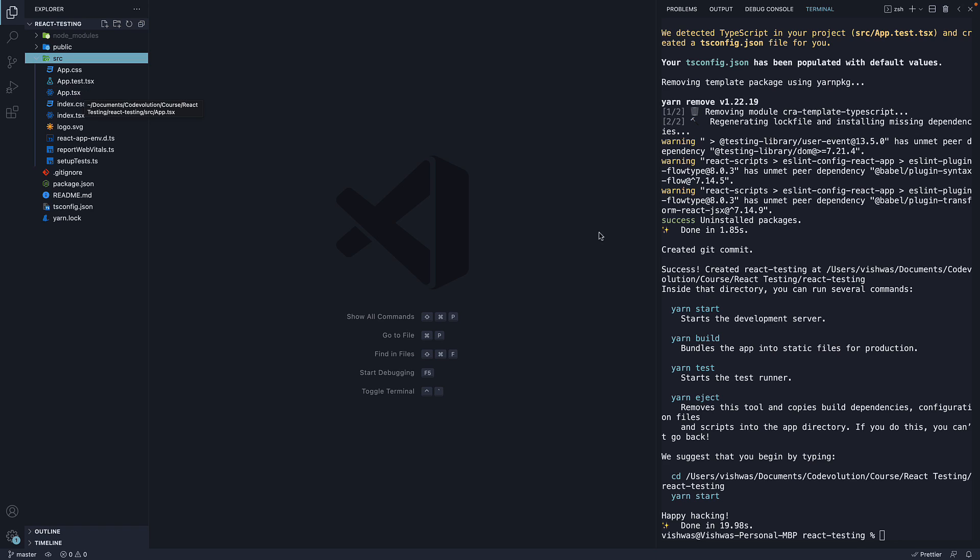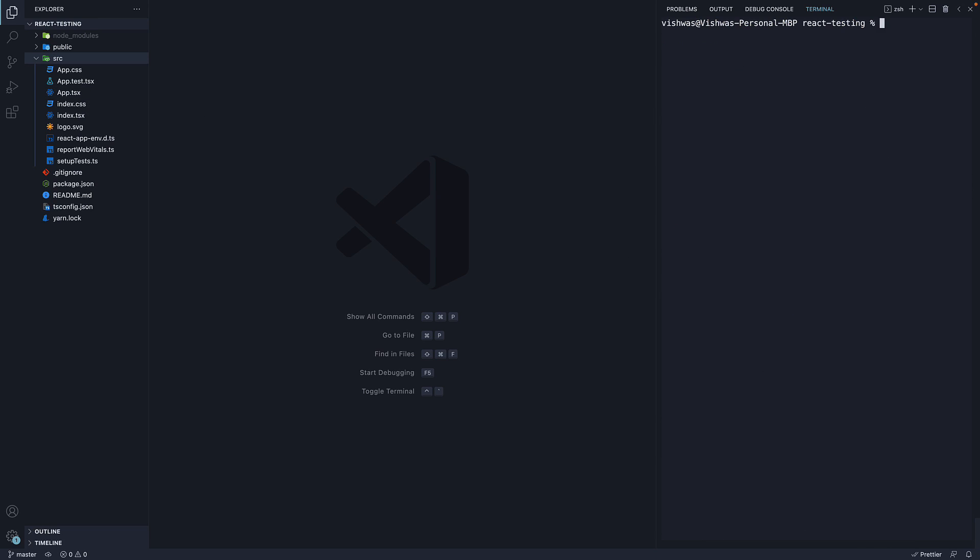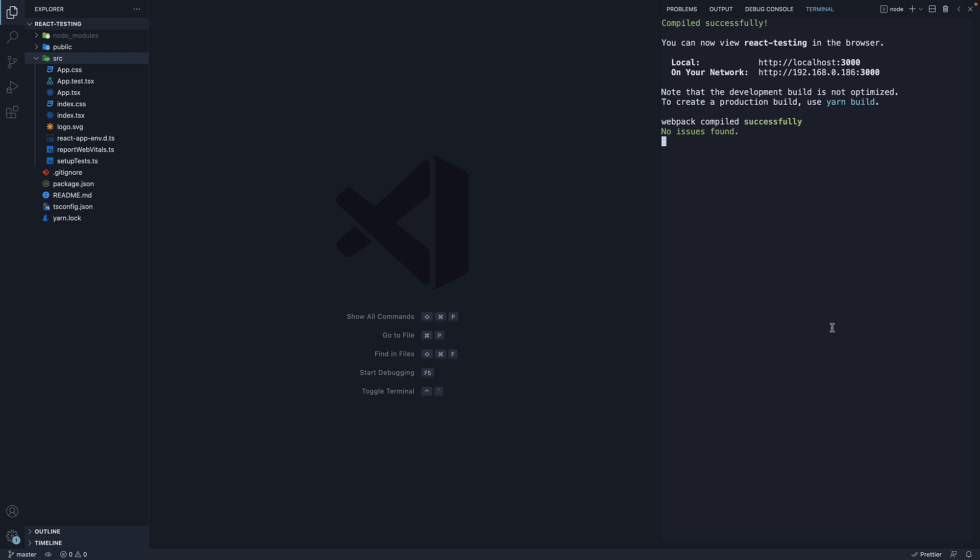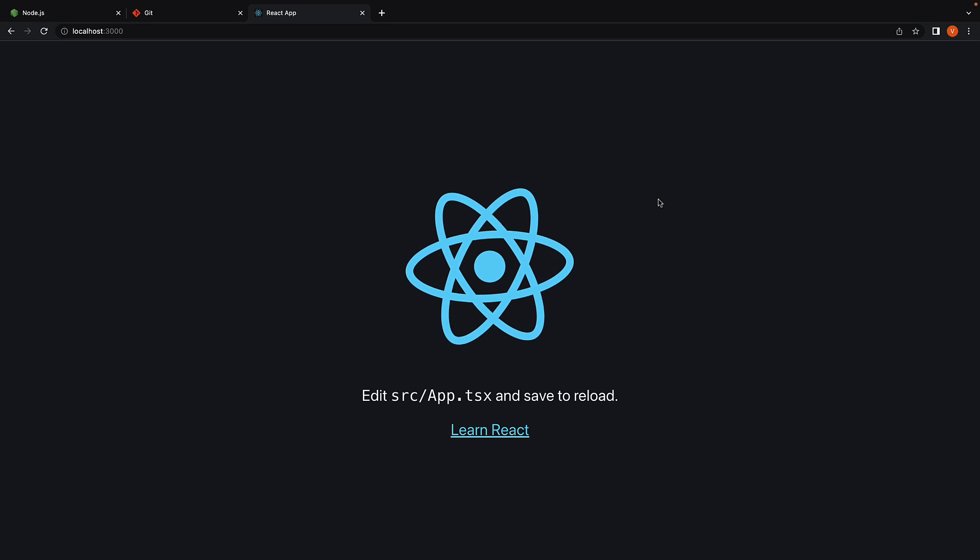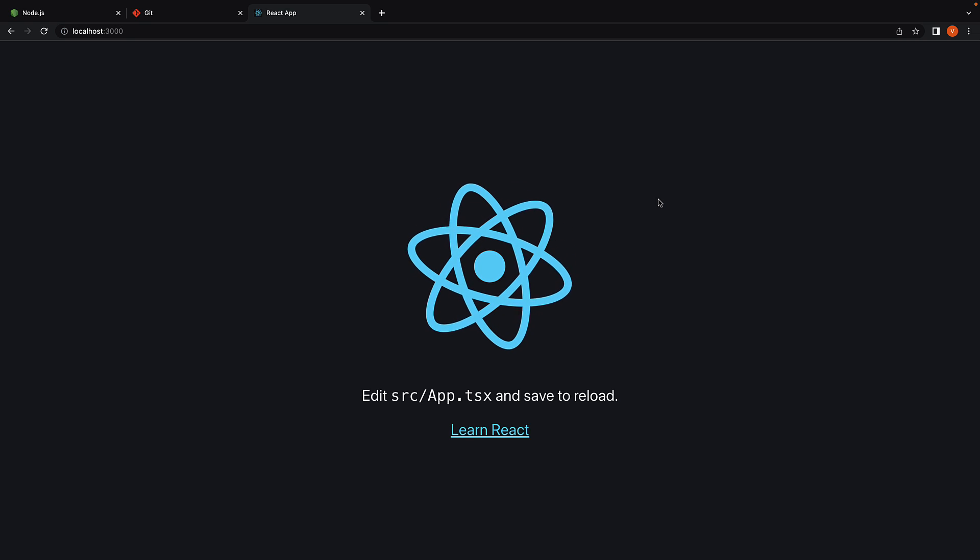You can run the command yarn start to start the application on localhost port 3000. Our app is up and running.